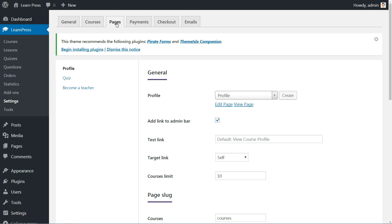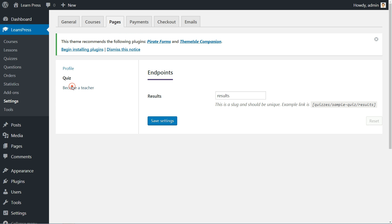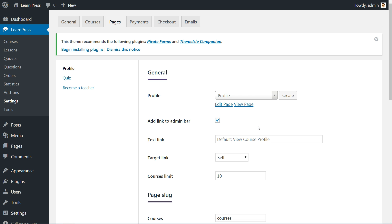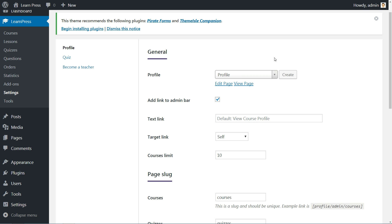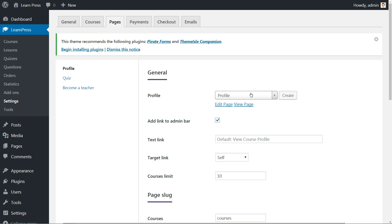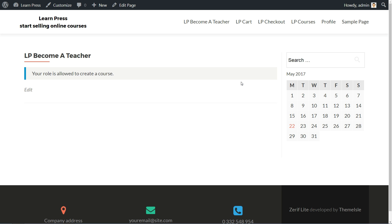You have three options here: Profile, Quiz and Become a Teacher. I suggest you leave them as default but feel free to make your own custom settings. Here is how the Profile page and Become a Teacher page looks like as default.